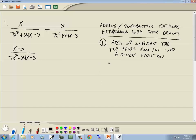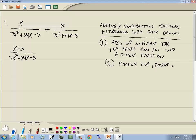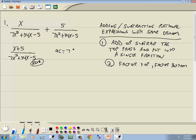Step 2: factor the top and factor the bottom. On this particular one, the top part doesn't factor, but the bottom part does. This is the key number method. We have x squared with a number in front, so we take the number at the beginning times the number at the end, ignoring signs: 7 times 5 gives us 35.